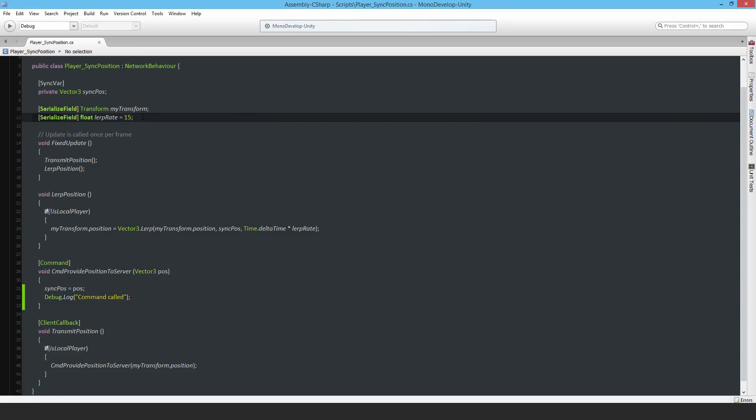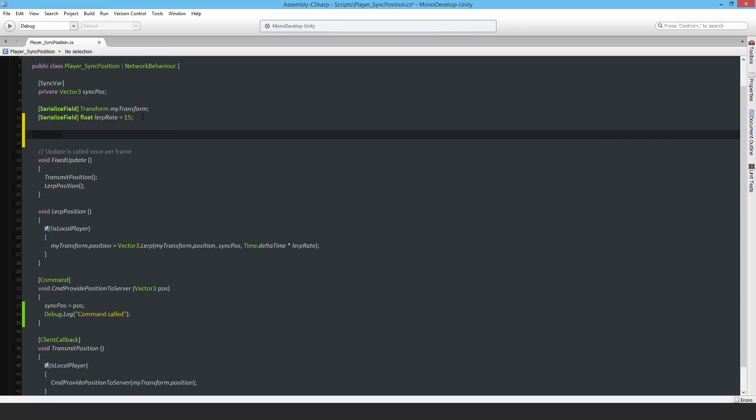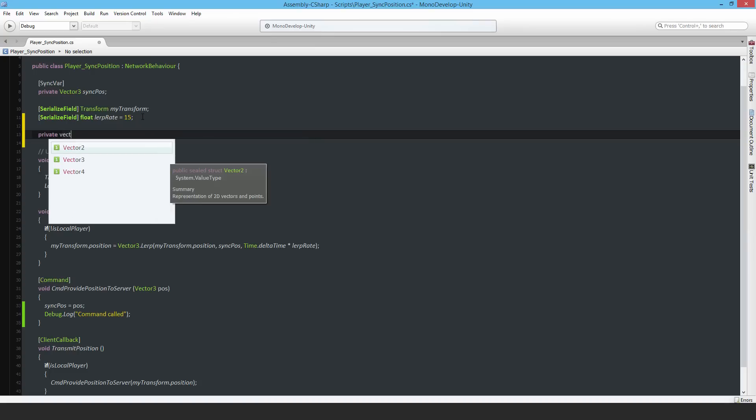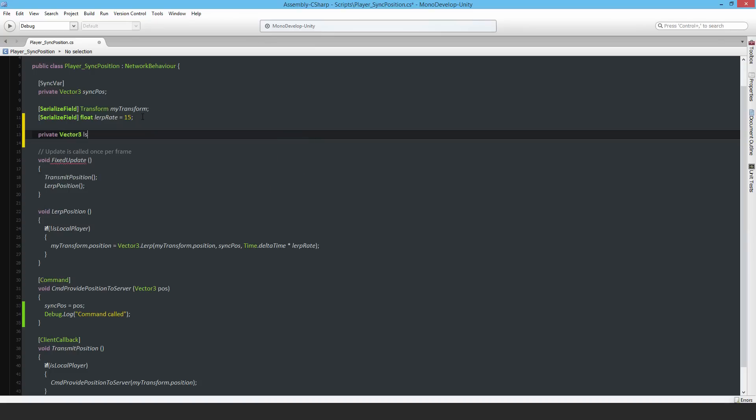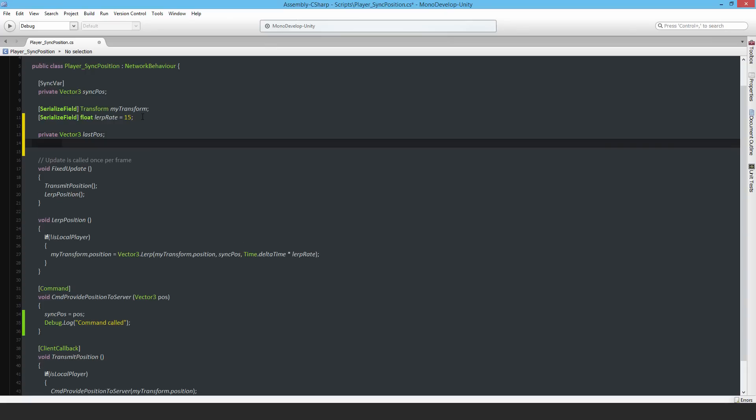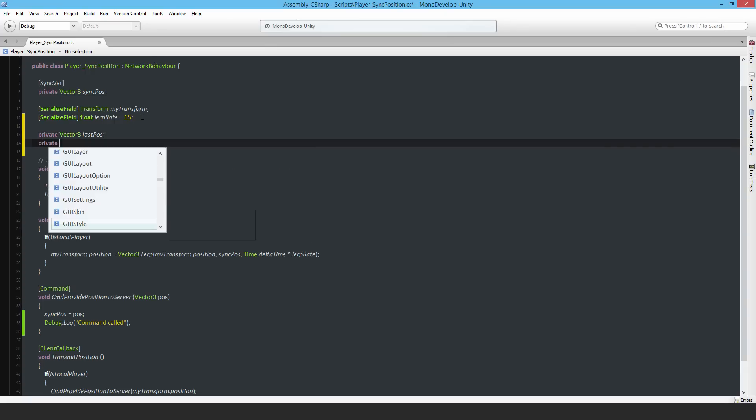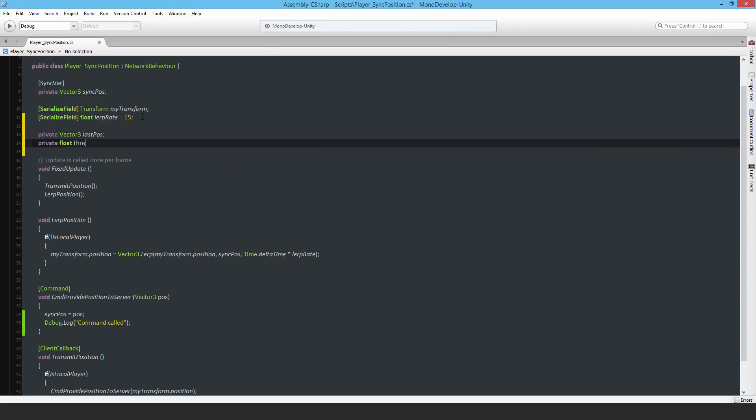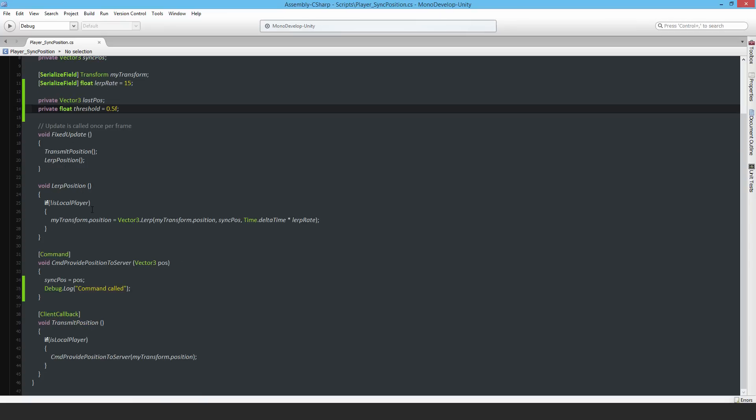I'll add two new variables. The first one is a private Vector3 last position, and the other is a private float threshold. I need some kind of threshold equal to, say, 0.5f. When the player moves, for every half meter they move, send a command. Don't send it constantly for every 0.1 meters or 0.01 - that's too fine and I don't need it that fine since I'm already using smoothing anyway.